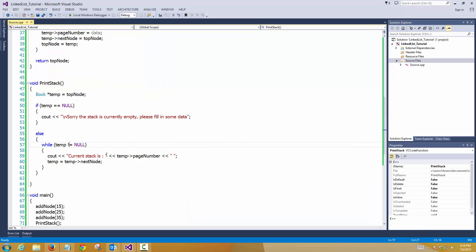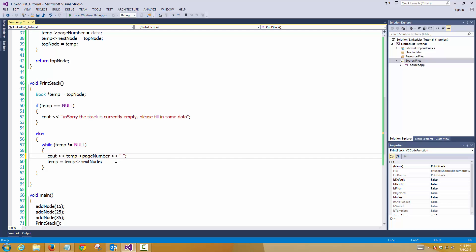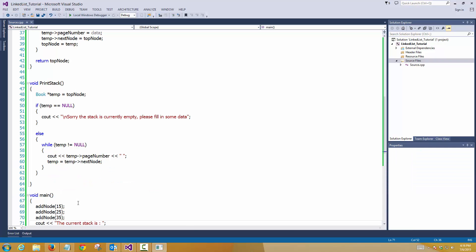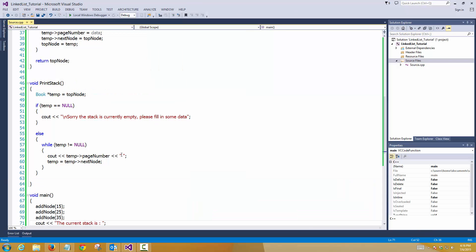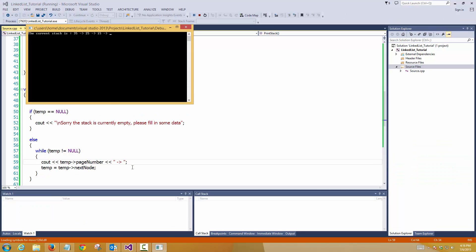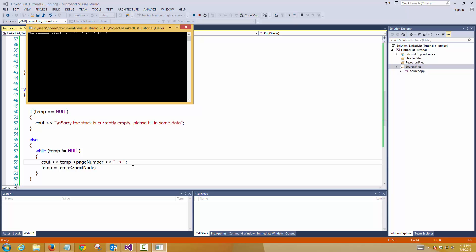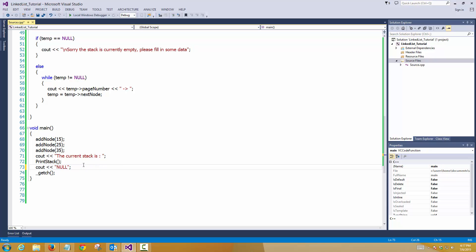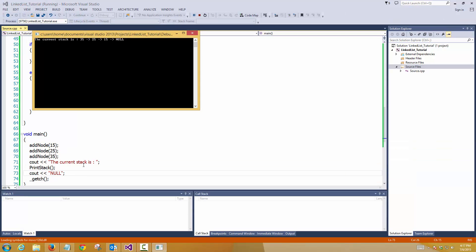Or we can move it from here and put it in the main function. The current stack is 35, 25, 15. And if you want, you can put an arrow here inside the inverted commas. So it will show you the pointing. So the current stack is 35, 25, 15. This is your stack.